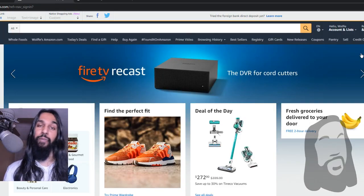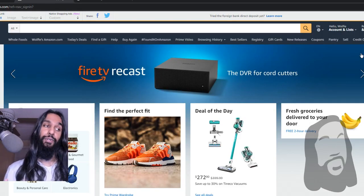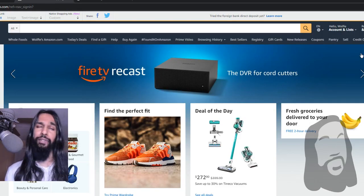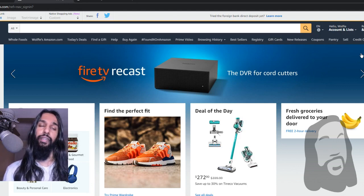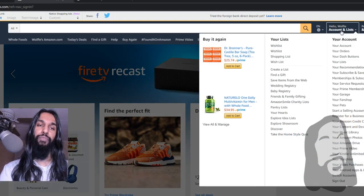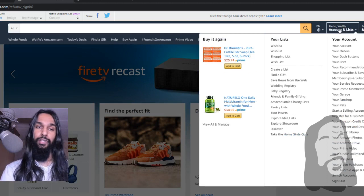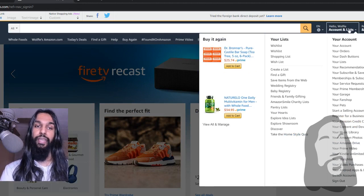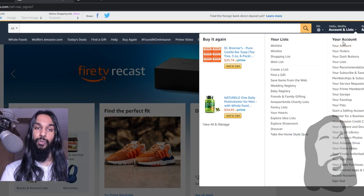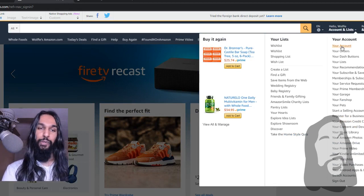All right, now I'm logged in on my Amazon account. You should be on the same screen that I'm on. What you want to do from here is go up to your account and click on 'Your Account'.